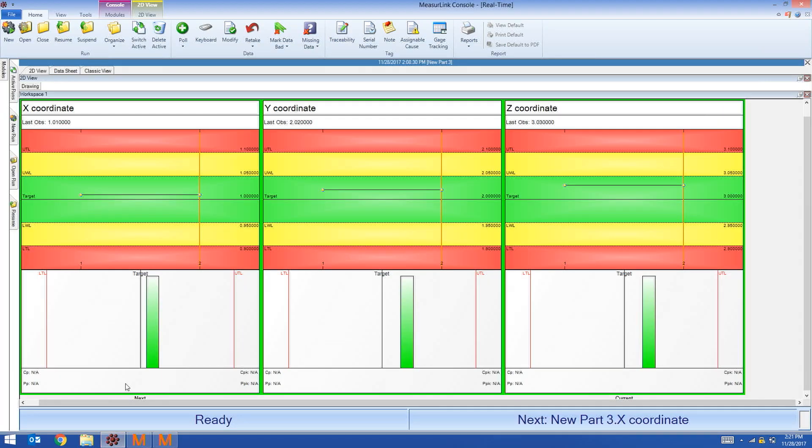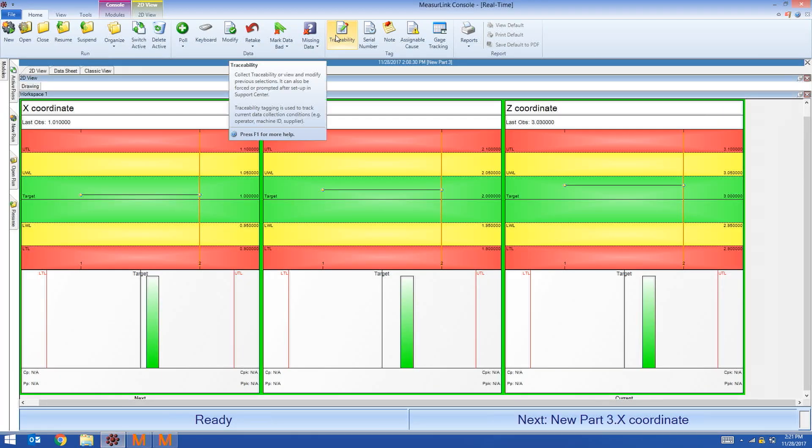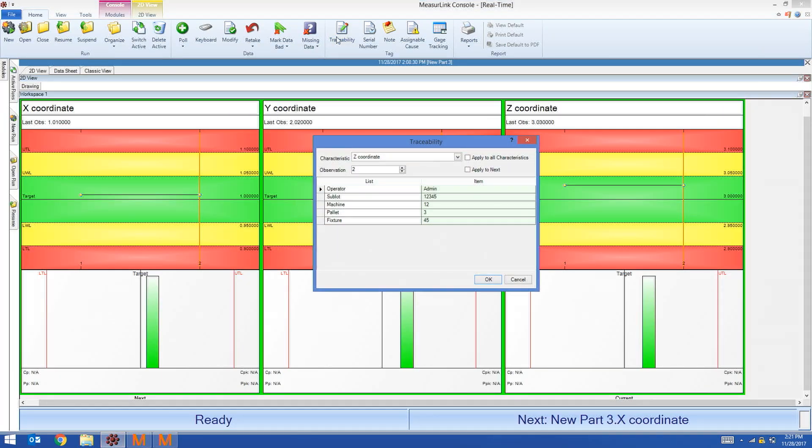Back in MeasureLink, I can go to the traceability field and see that additional fields have been created. Machine, palette, fixture. The contents of the string was divided and put into the traceability fields.